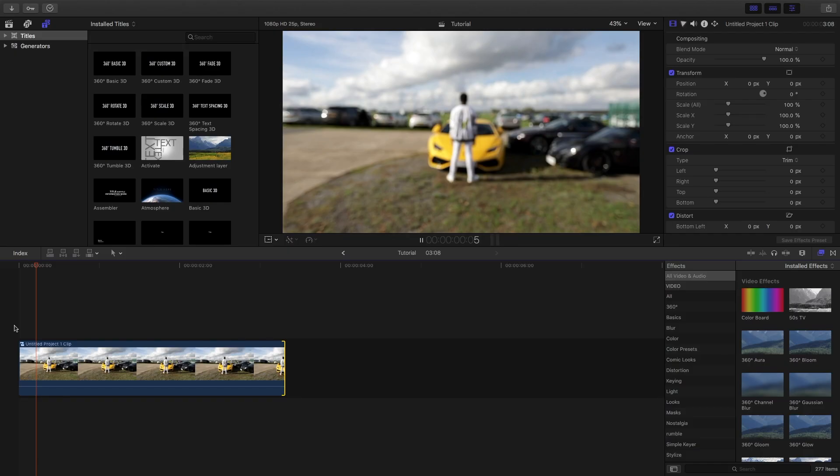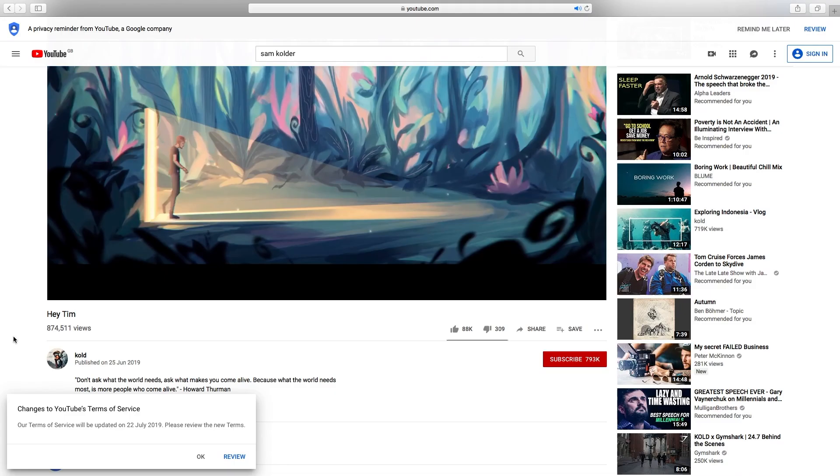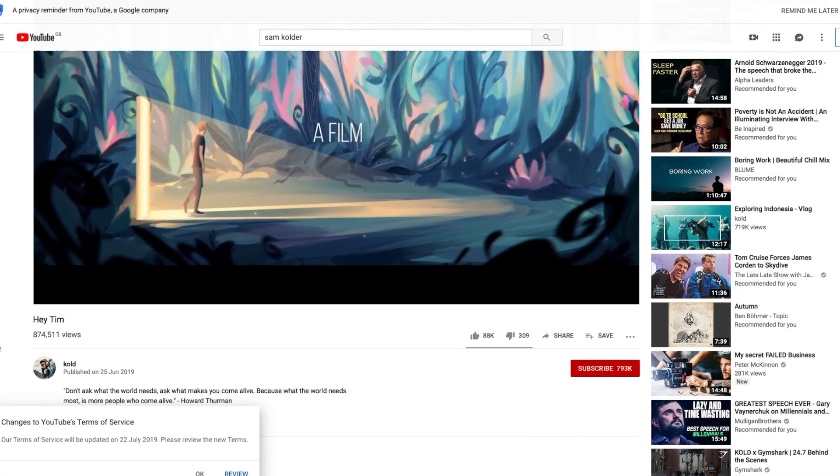Yo what's good, welcome back to Tutorial Tuesday, my name is Benjamin, let's get right into it. So in today's video I'm going to teach you guys how to create a typing effect which was actually used in Sam Calder's recent video.